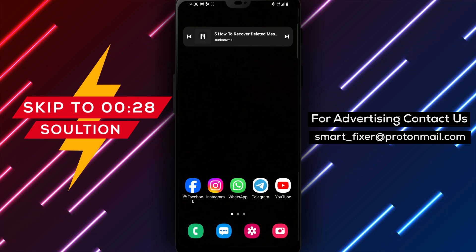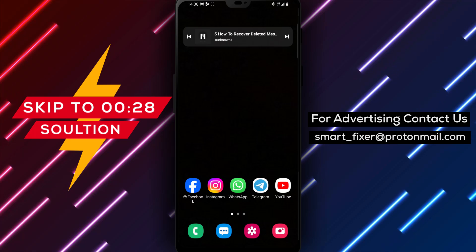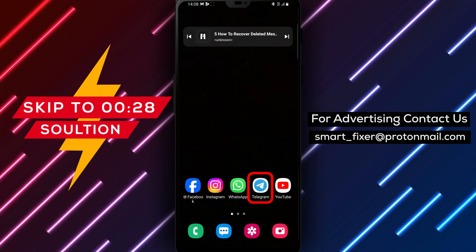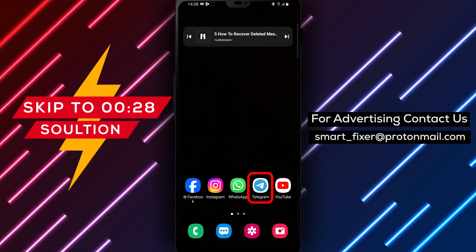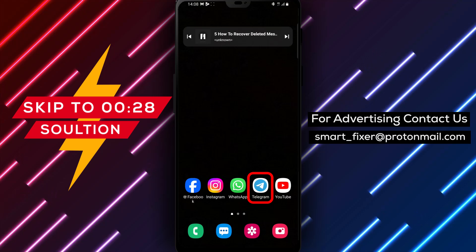Welcome back to our channel. In today's video, we'll guide you through the process of recovering deleted messages in Telegram.